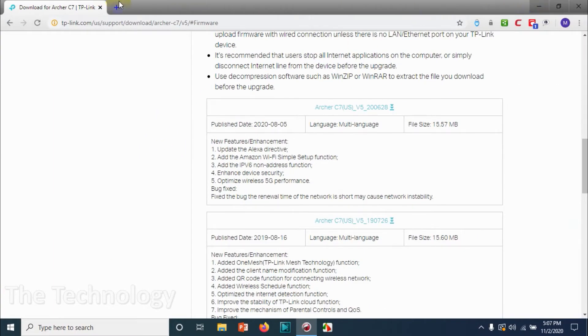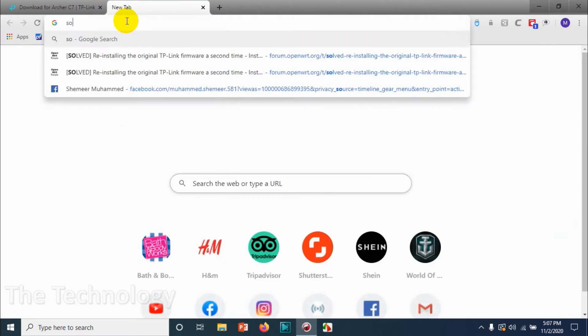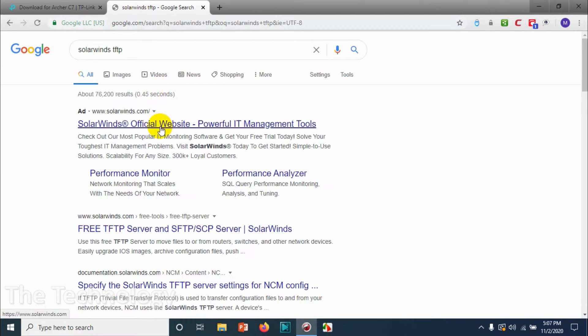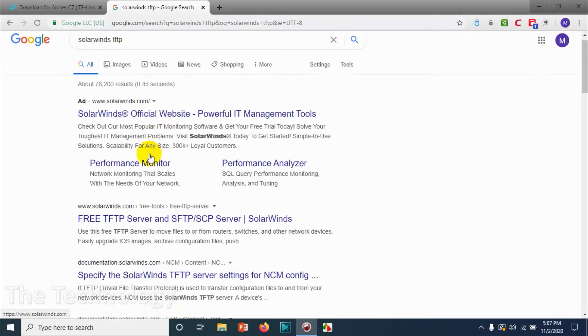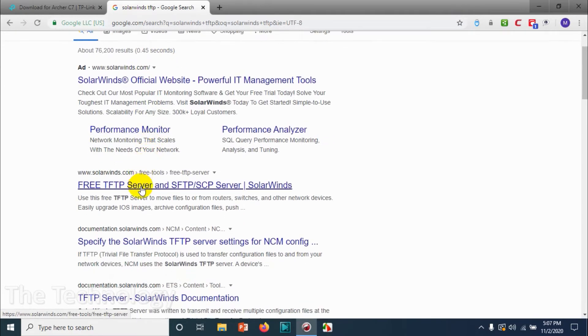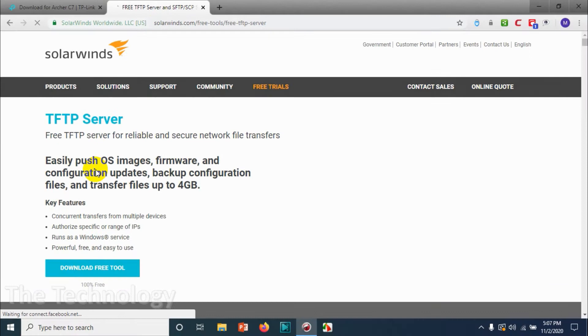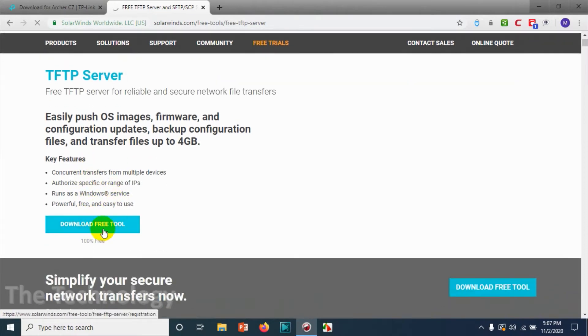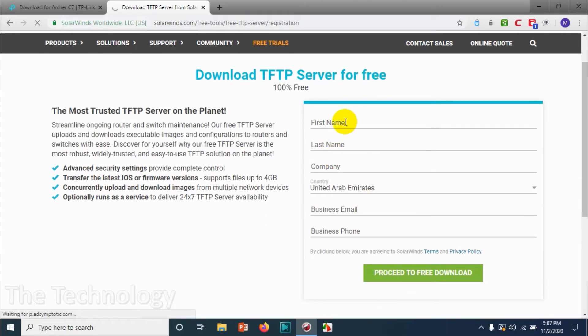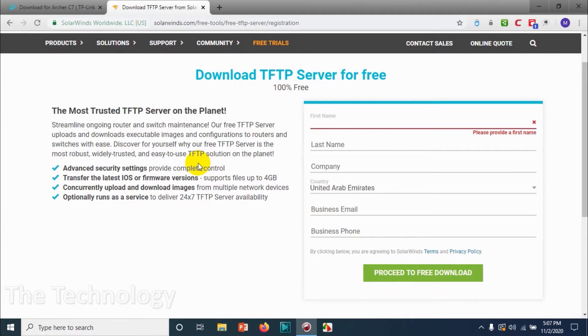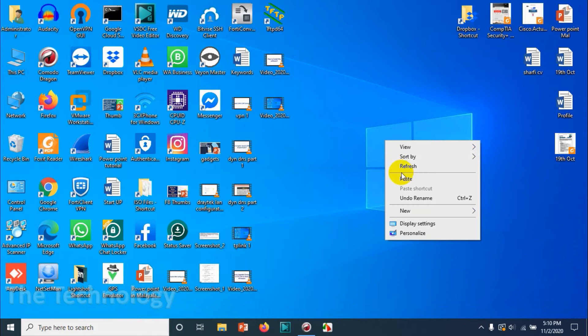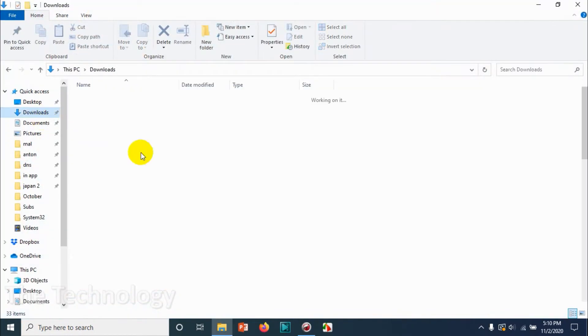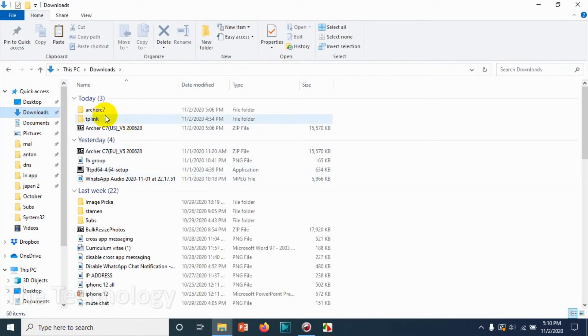We have done two things: first we connected physically and downloaded the firmware. Now we need to download one more software for TFTP. You can download SolarWinds TFTP—it's a free tool—or you can download tftpd software from the internet. SolarWinds requires you to register first. For this tutorial purpose I'm using SolarWinds. You just need to fill it up and proceed to free download. It's an exe file and it's just easy installation: next, next, and finish.